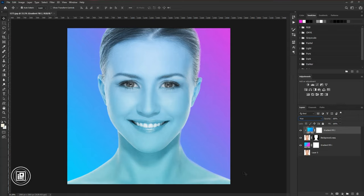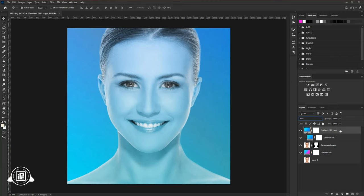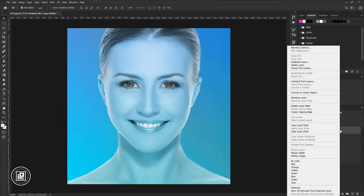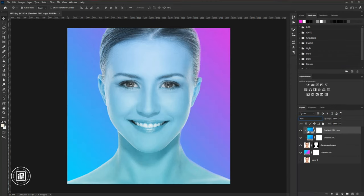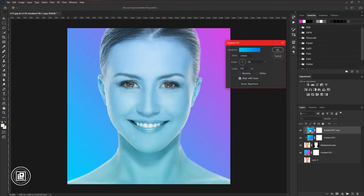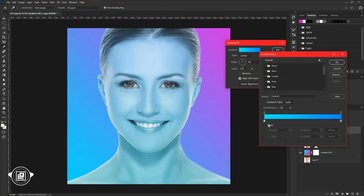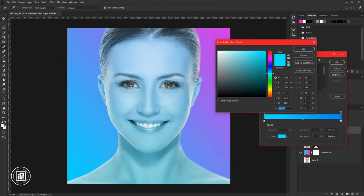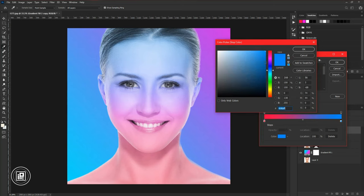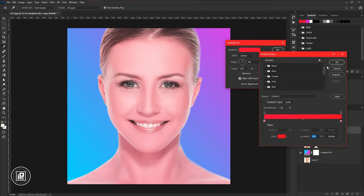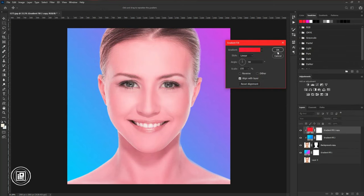After that, press CTRL or CMD plus J to make a duplicate layer. Then again create a clipping mask. Double click on the gradient. Then choose a red color on the gradient. Then hit OK.